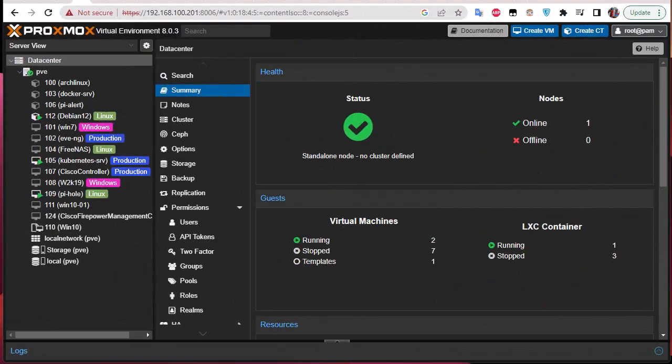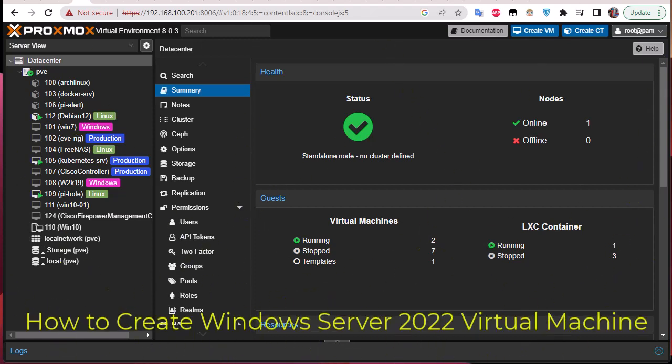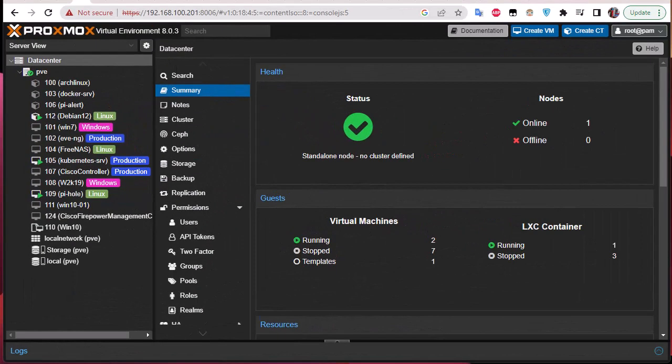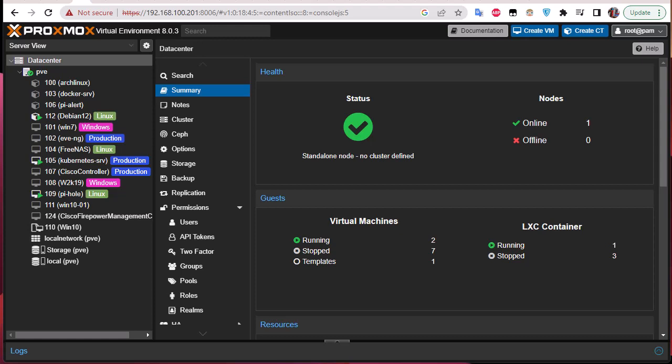Hello YouTube and welcome to another Proxmox tutorial. In this video I'm going to show you how to run a Windows Server 2022 VM on Proxmox. We're running Proxmox version 8.0.3 and we're going to set up a virtual machine for Windows Server 2022. The first step is to upload the ISO image.